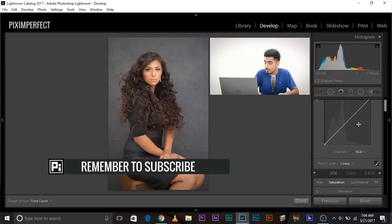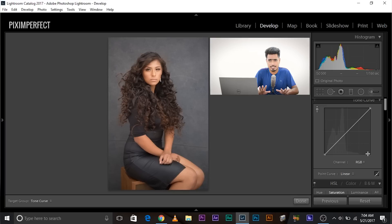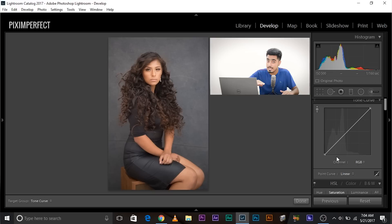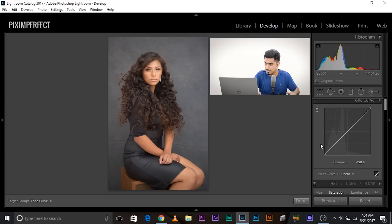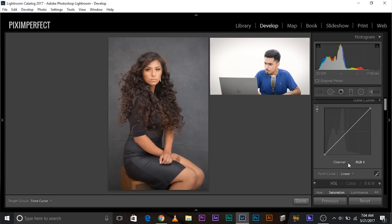Before we move on to the advanced stuff, we need to understand what the tone curve is and what it represents. On the X-axis, or the horizontal axis, we have the target. On the vertical axis, or Y-axis, we have the result. On the left-hand side we have darker pixels, on the right-hand side we have brighter pixels. So as you move from left to right, you move from dark to bright pixels. Similarly, downward is dark and upward is bright on the Y-axis.